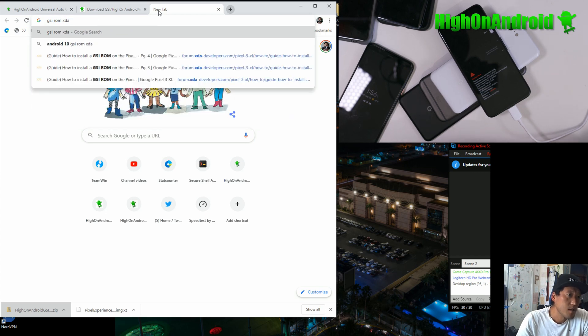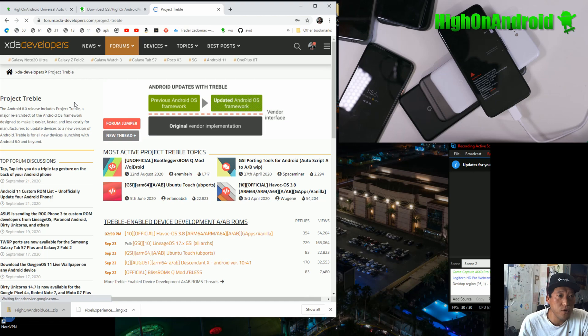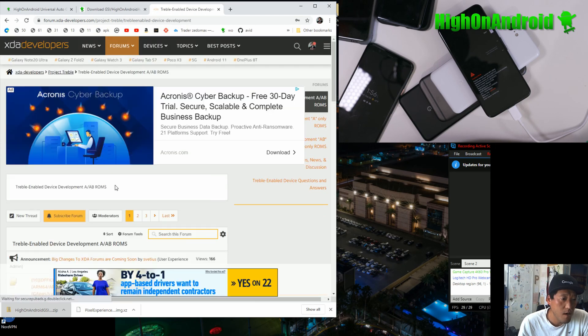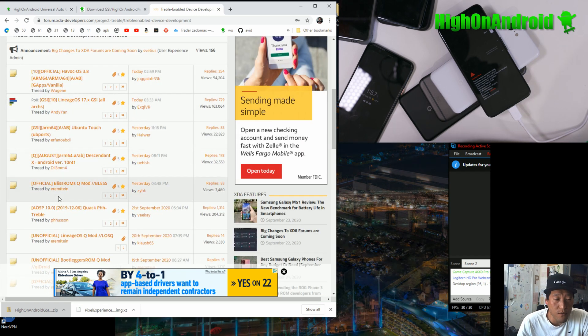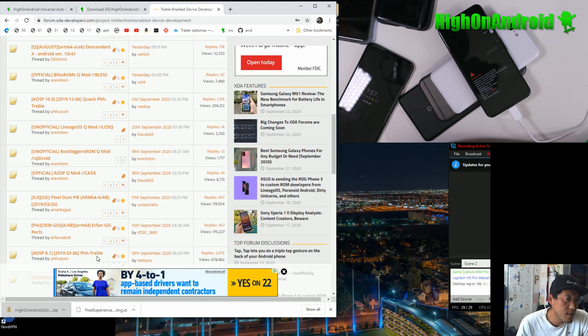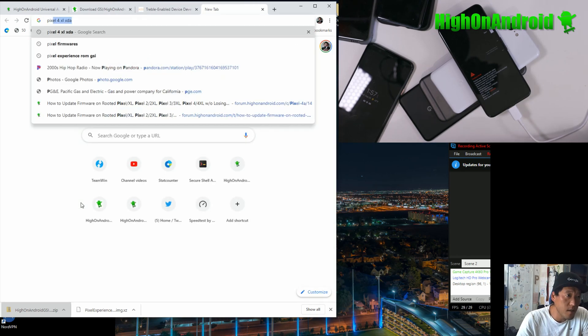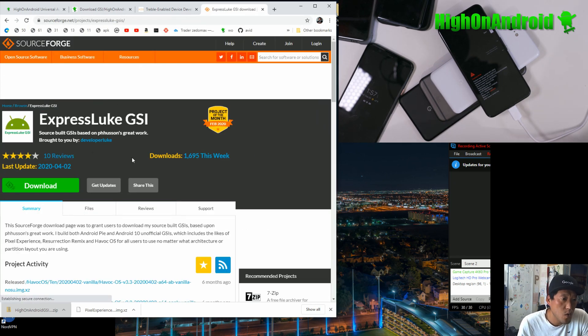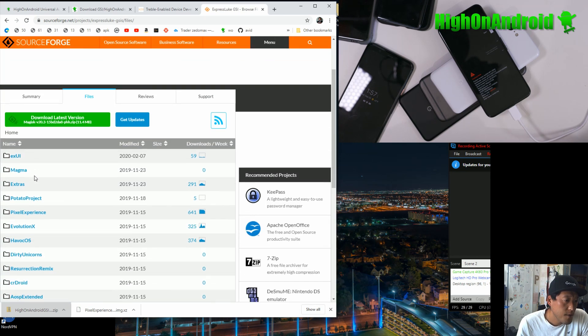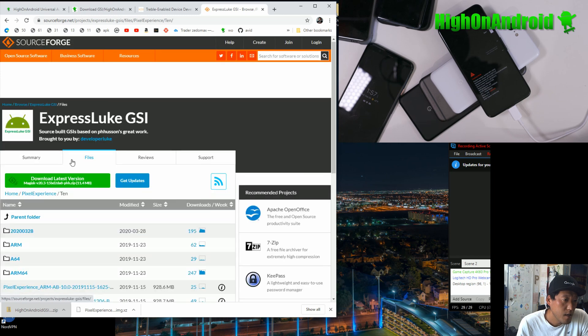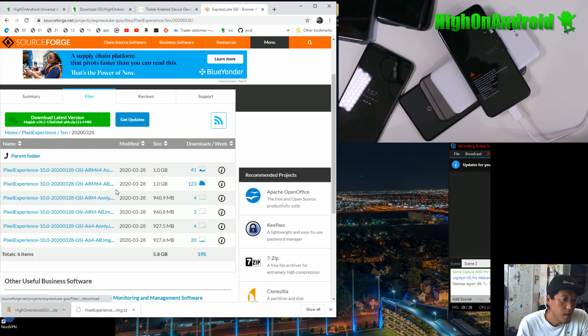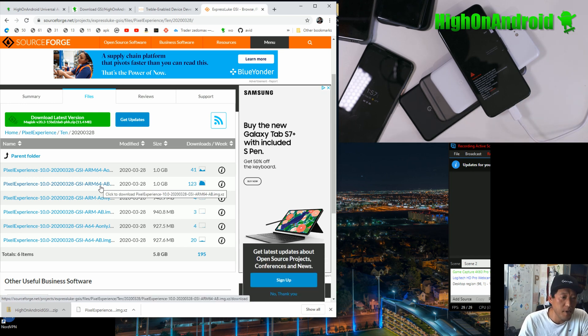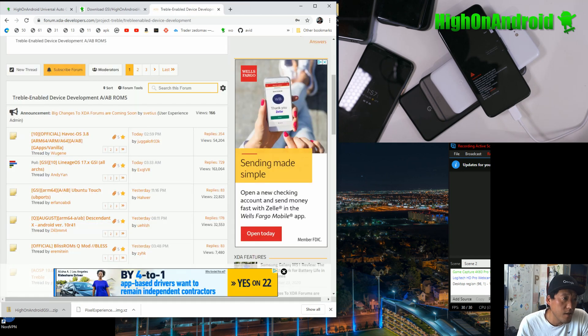For the ROMs, you can find most of them on XDA. Just type GSI ROM XDA. Go to the project treble thread on XDA and go to the AB ROMs here. And you can go ahead and download any of the Android 10. It should also actually work on Android 9. I just haven't tested. But I like the pixel experience ROM. You can also find this on the source here. And if you want the latest pixel experience ROM for GSI, go here and download this one. Download the ARM64AB. You'll need ARM64AB for all the pixel devices.